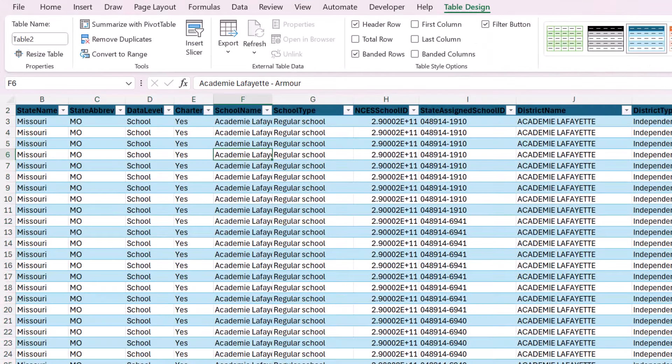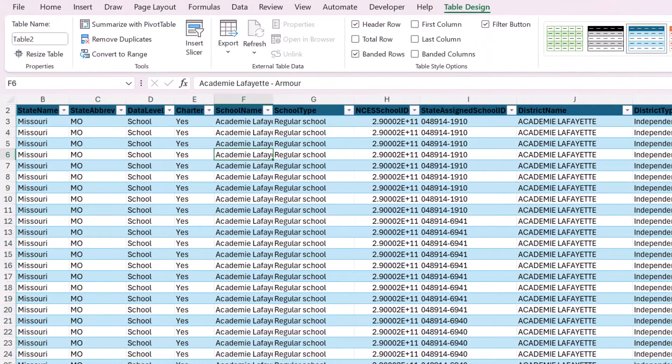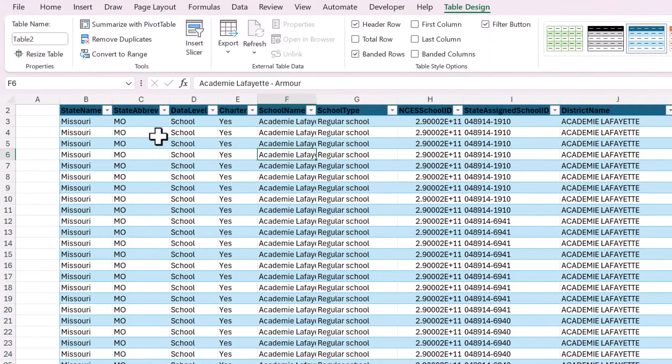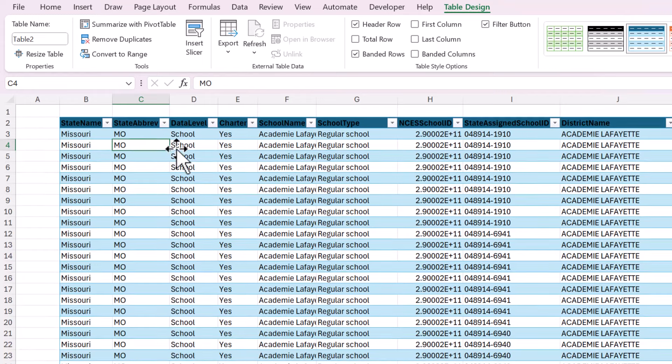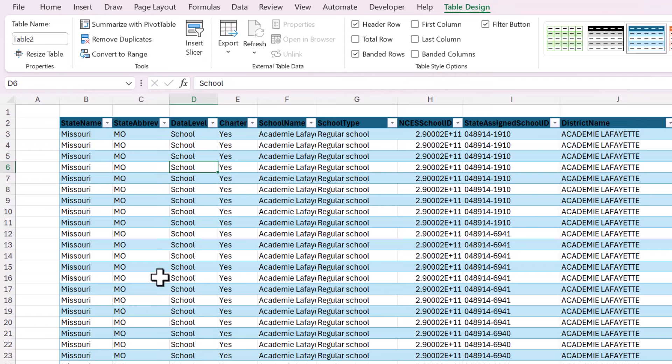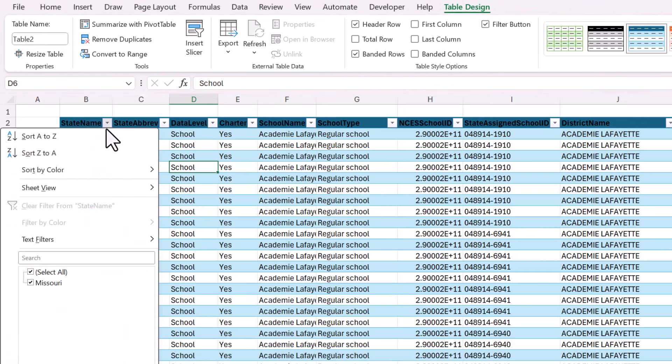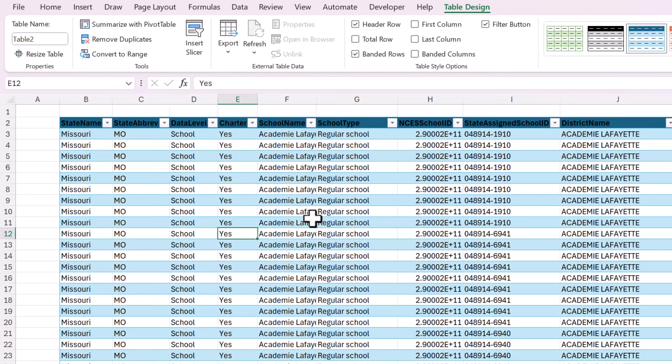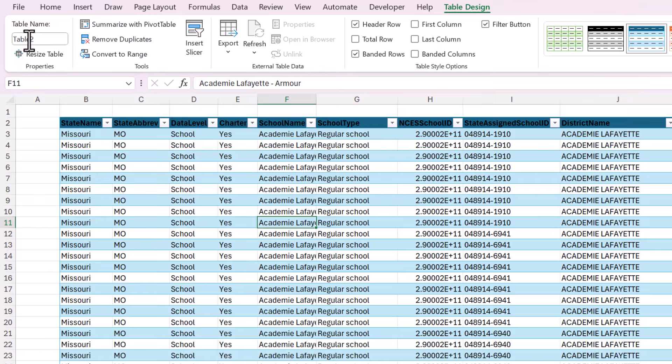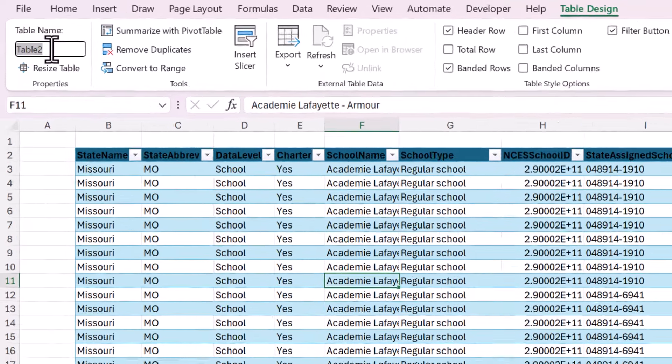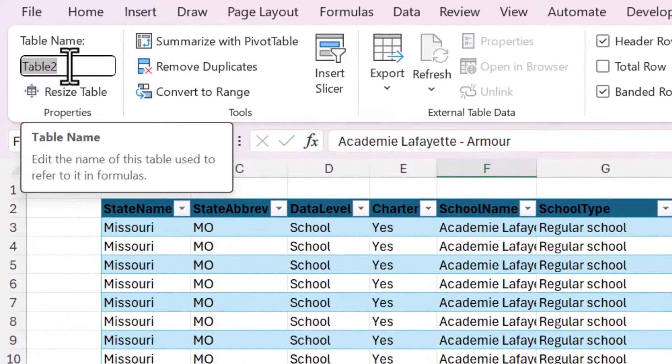There can only be one header row. That's one of the rules for Excel tables. So now you can see that the table is formatted and there's filter buttons at the top. So now Excel knows that this is a group of data and it has a name.